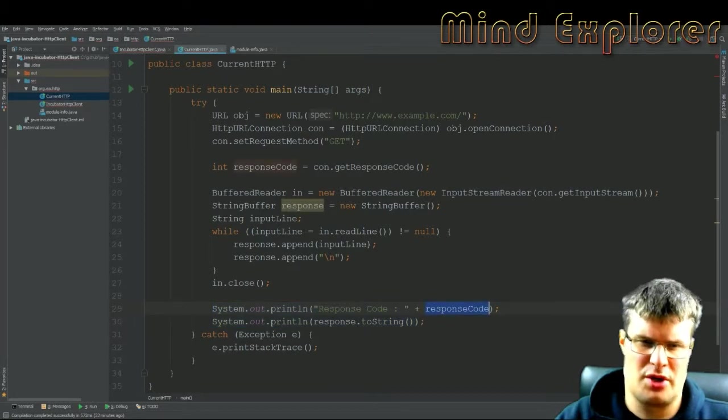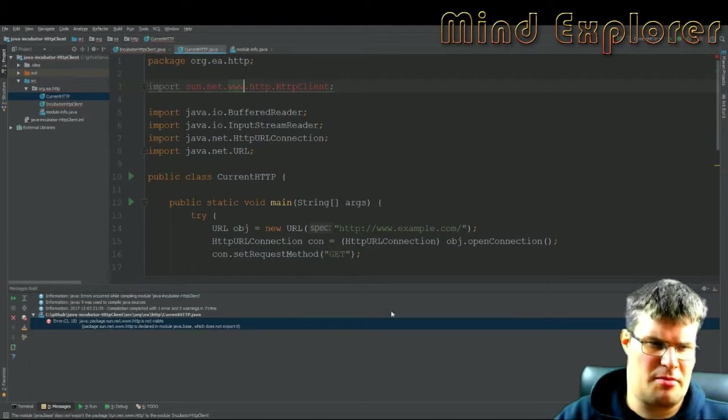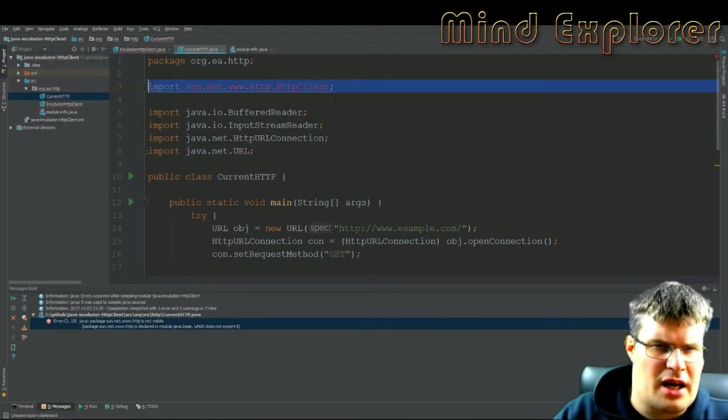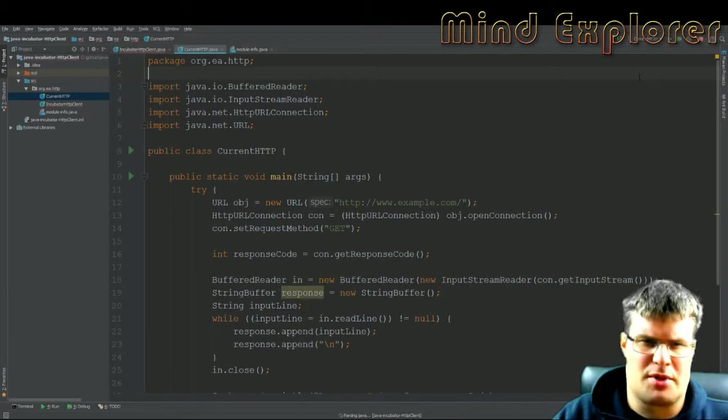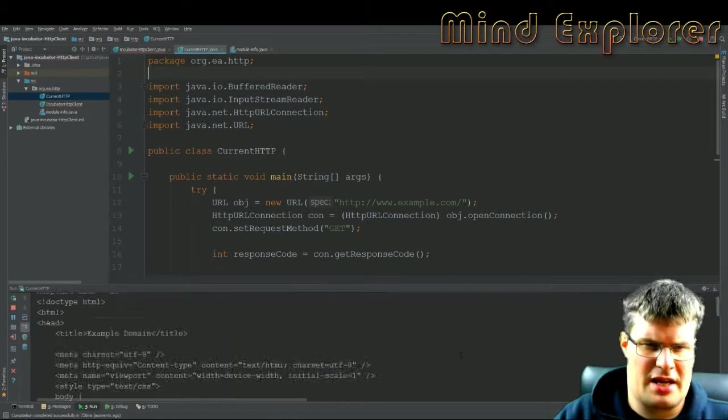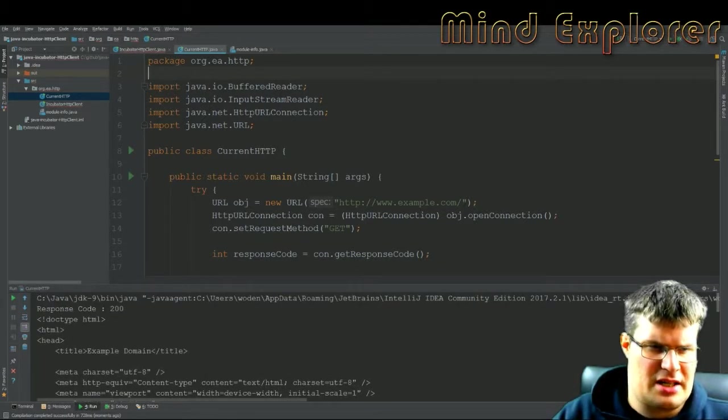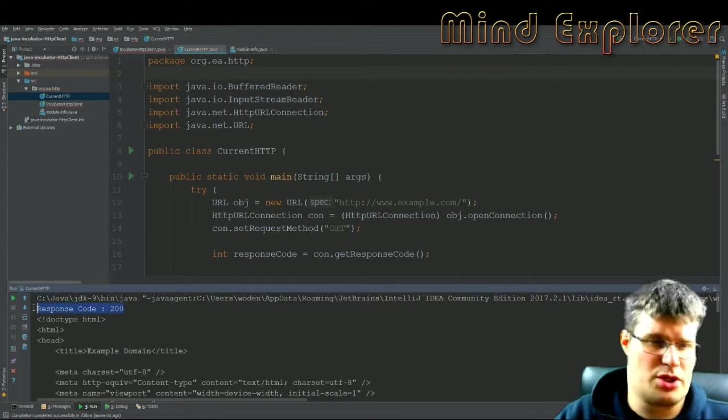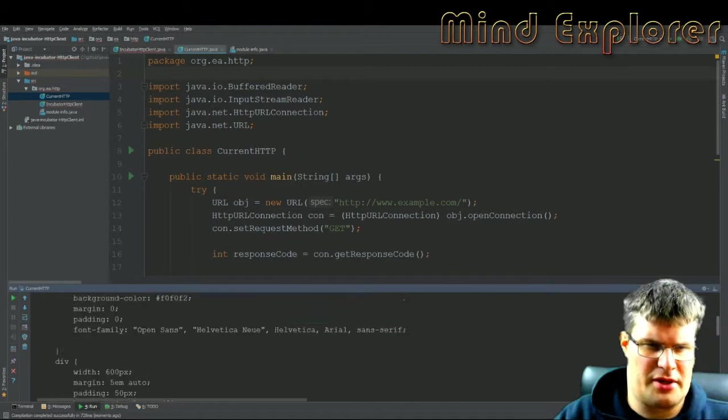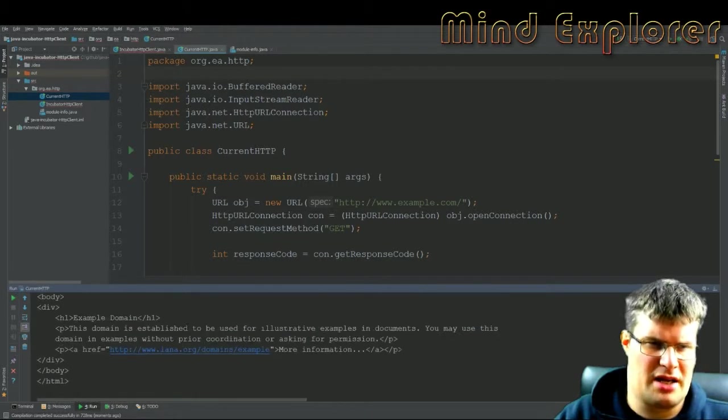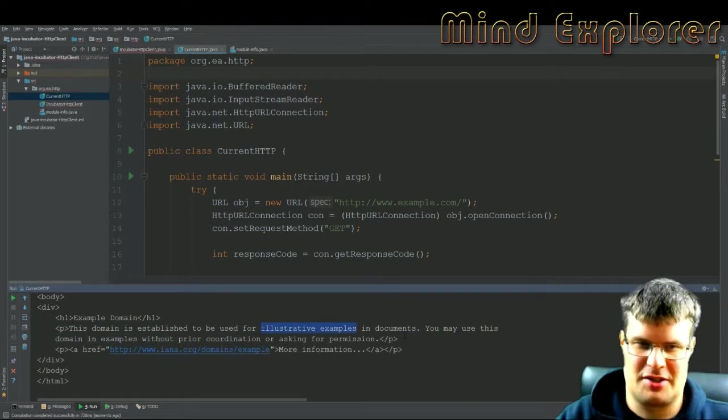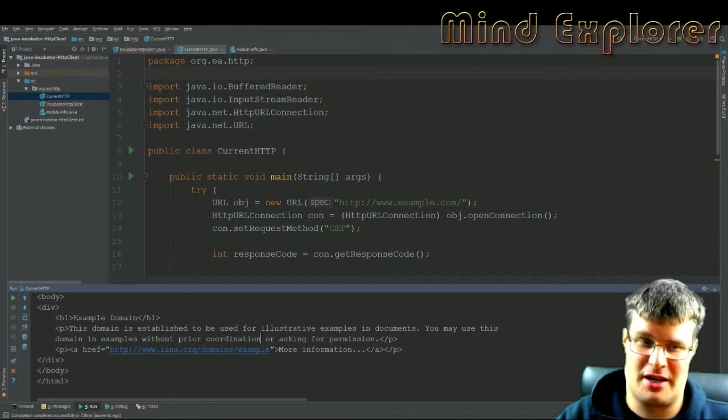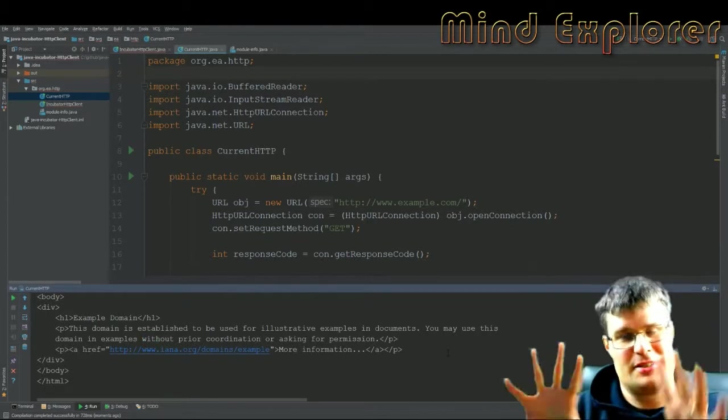Down here you see that I print out the response code and also the toString. If I run this little example, here we see I get response code 200 and then I get this example.com domain. This domain is established to be used for illustrative examples in documents. You may use this domain in examples without prior coordination or asking for permission.